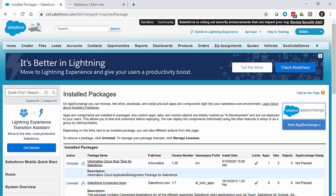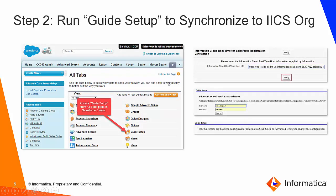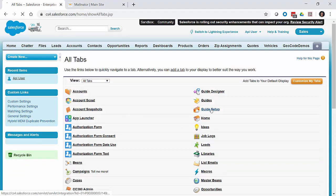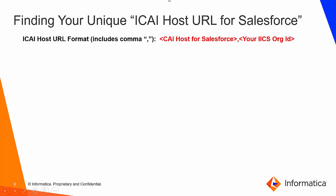Once we receive the notification that the Informatica Cloud Realtime for Salesforce managed package is installed, we move on to the next part of the process: running a guide setup to synchronize data with the Informatica Cloud org. We go into All Tabs and run the guide setup, which walks us through a few steps. The first question asks for our Informatica Cloud Application Integration Host URL, which you need to put together using a couple different pieces of information. The format is a host URL specific to Salesforce for your Informatica Cloud Pod, followed by your Informatica Cloud org ID.